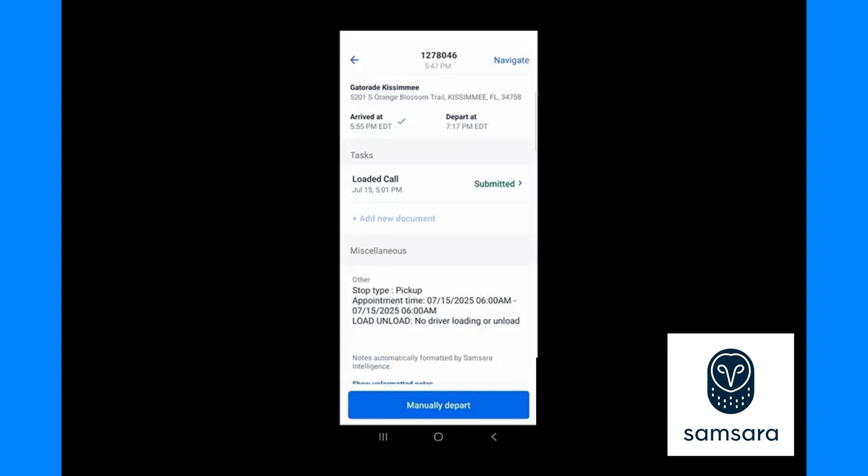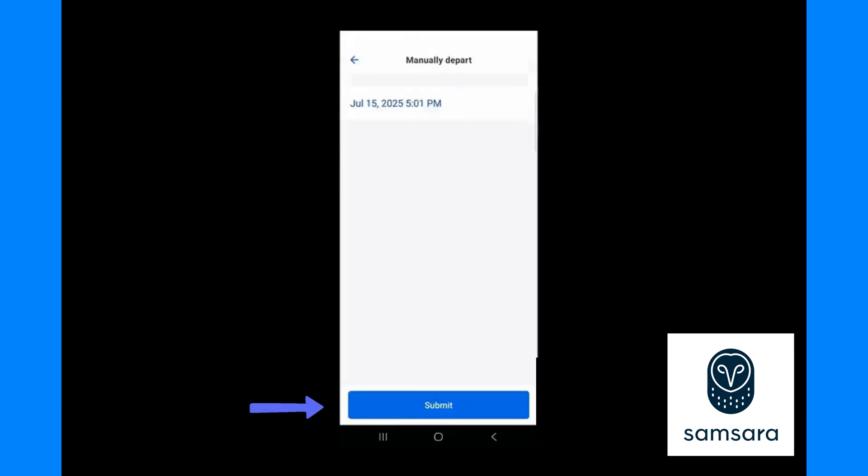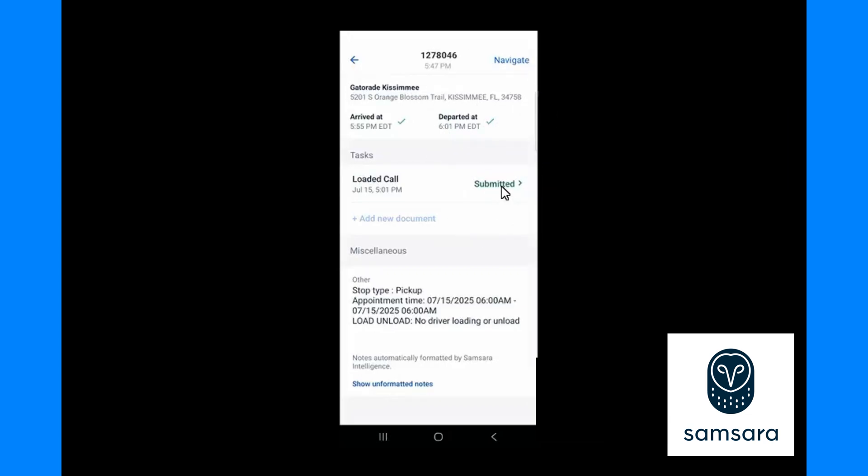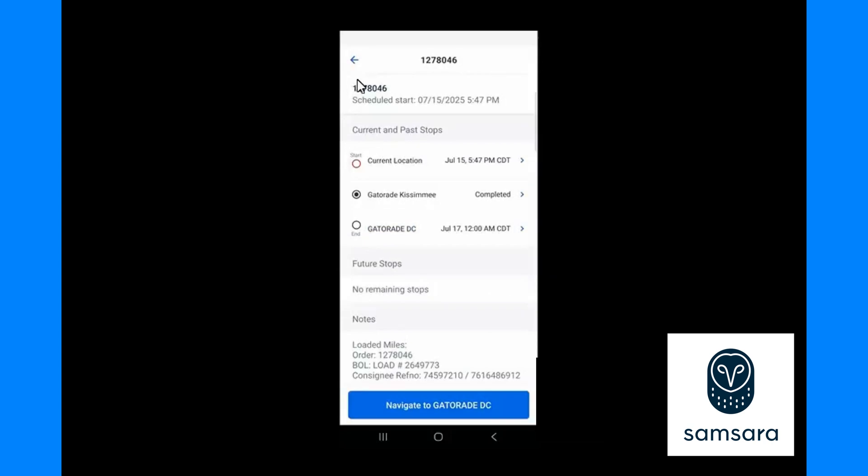From here you would drive away and go to your next stop. Because I am not physically driving in a truck for this demo, I'm going to press manually depart. Now you can see that I have a check mark for arrived, a check mark for departed, and I have submitted my required task, so I am completely done at this stop. Now on my way to the next stop.